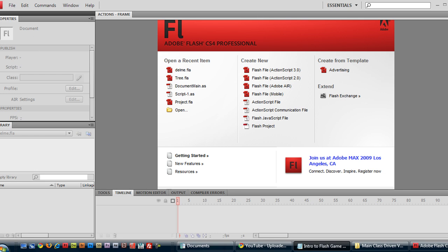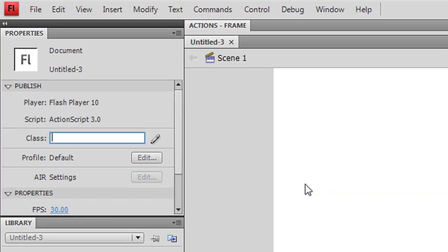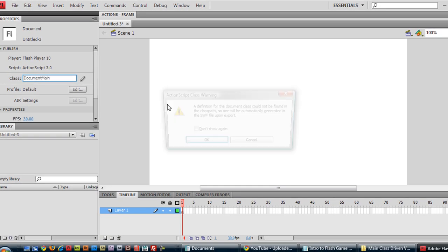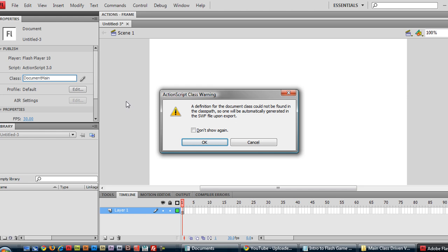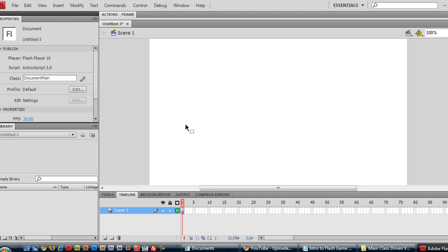But for this let's begin by creating a new Flash document here. Specify the class name as document class file name as document main. Now of course you can name it whatever you like but I just like to name it document main. Here we get a warning that there's no such file that was found in the working directory or the class path. That's okay because we're going to make that right now.